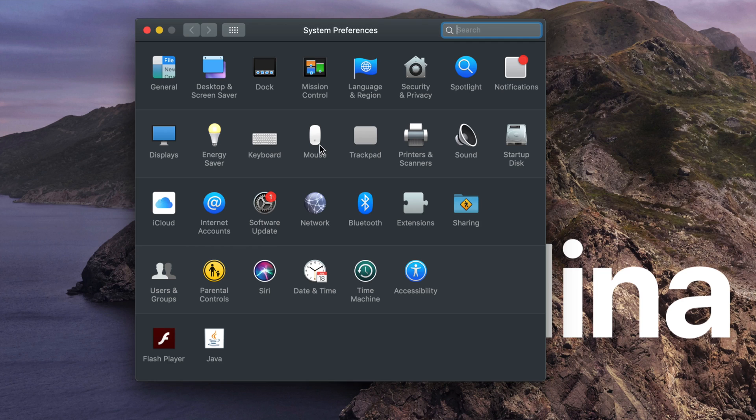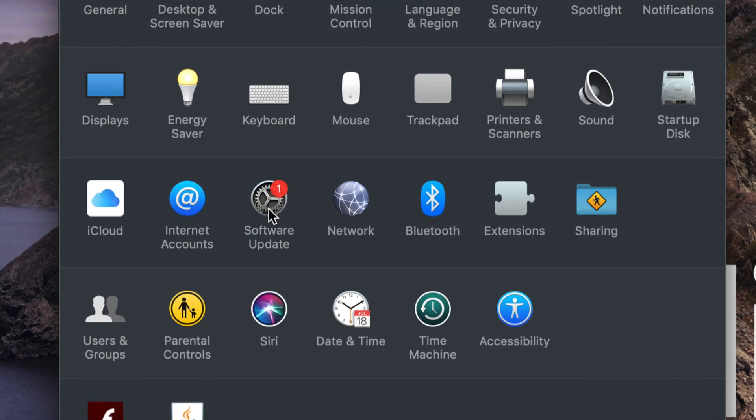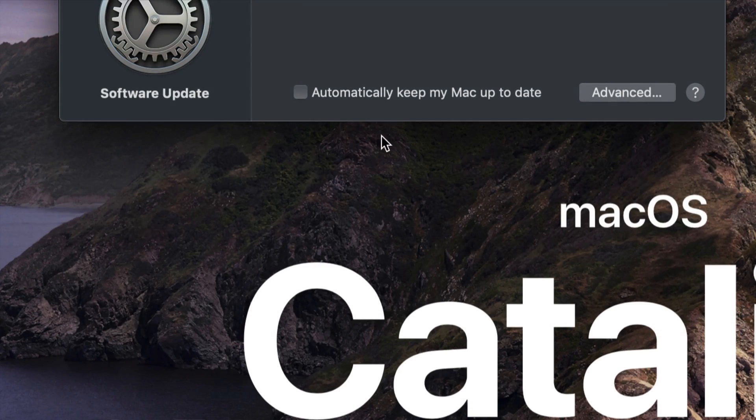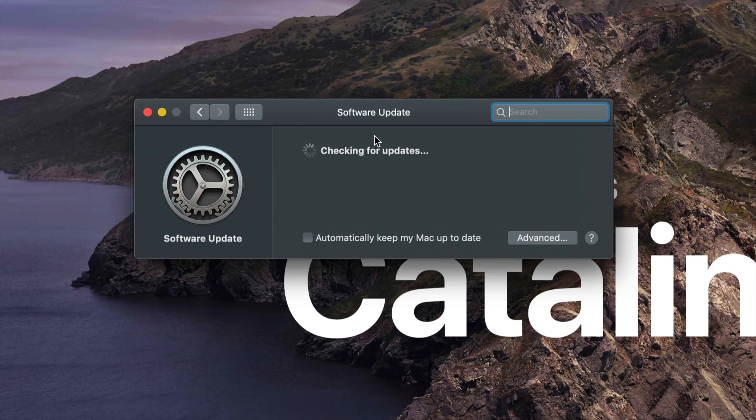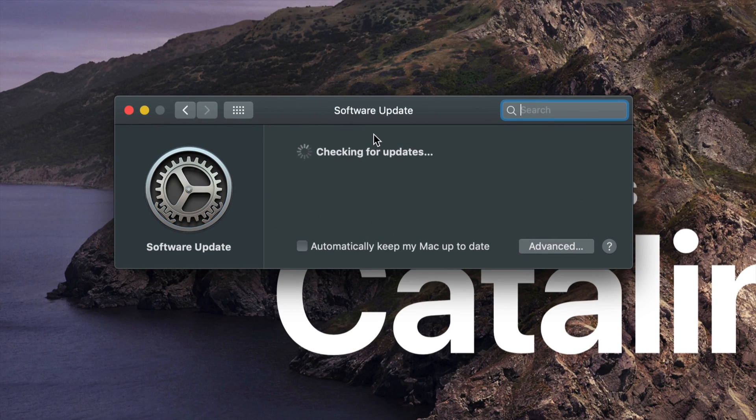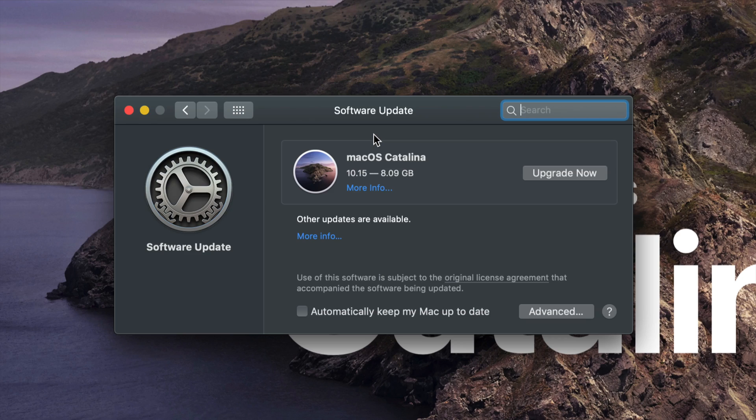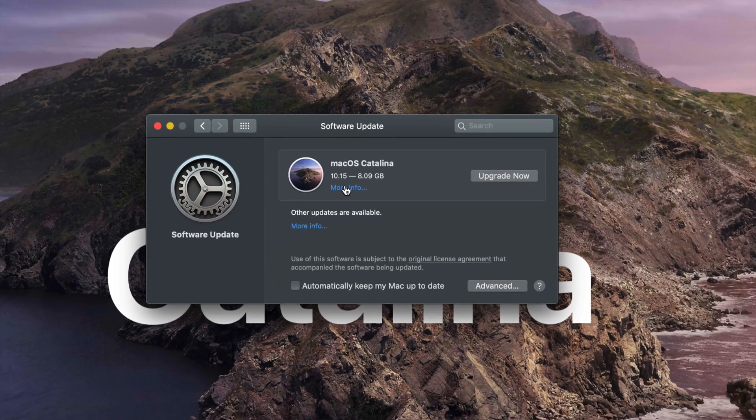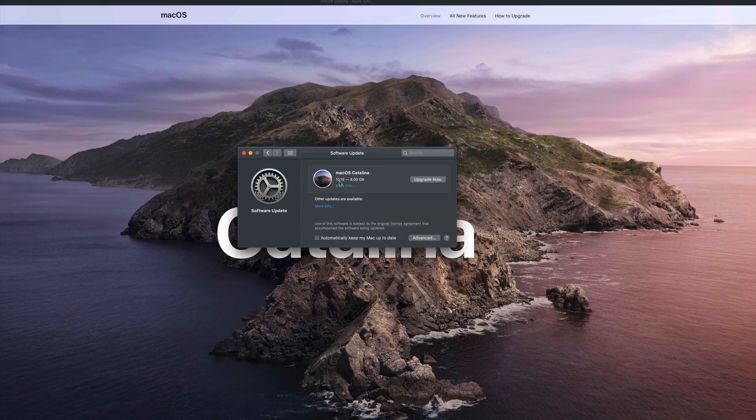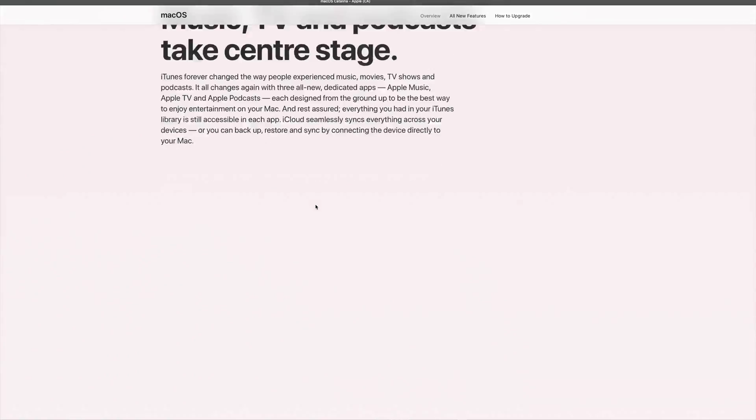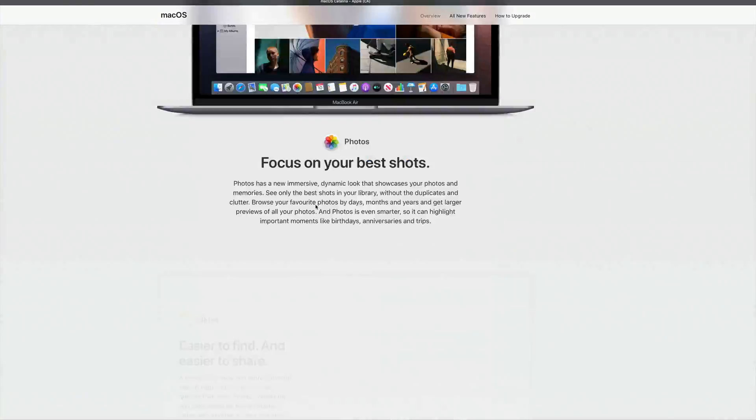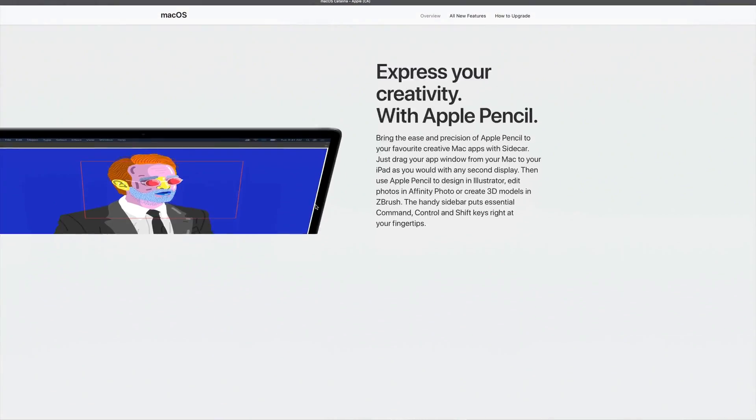Right now we can update from System Preferences. We're going to go into Software Update like I showed you before. We're going to let this load and then we should see the newest macOS loading up very soon. As always, the first step is downloading and then installing.